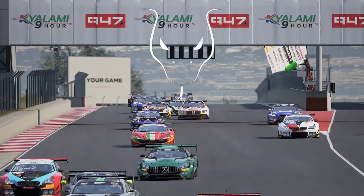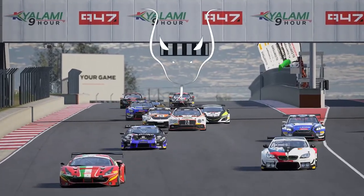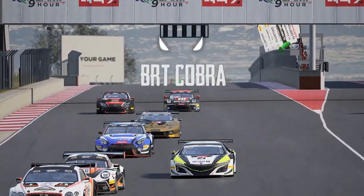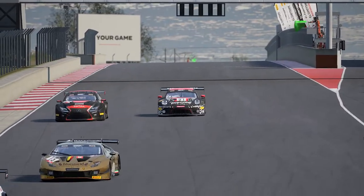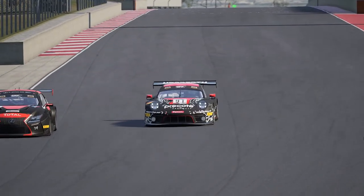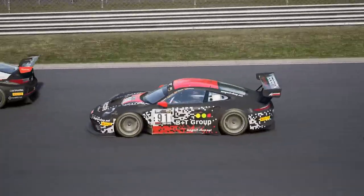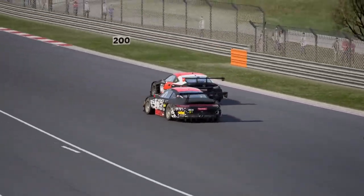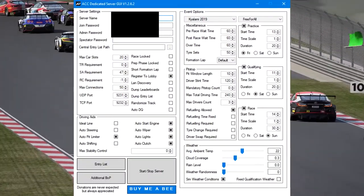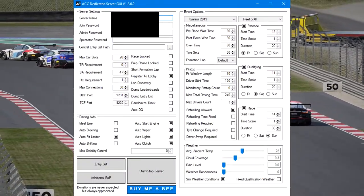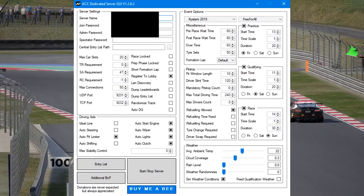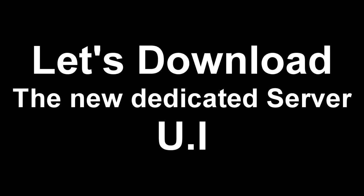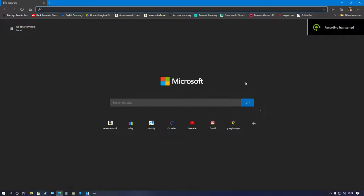Hey guys, how you all doing? My name is BRT Cobra and today I'm going to show you how to create a dedicated server for Assetto Corsa Competizione the simple and easy way, using just a server creation tool instead of the usual JSON files. So sit back, relax and enjoy.